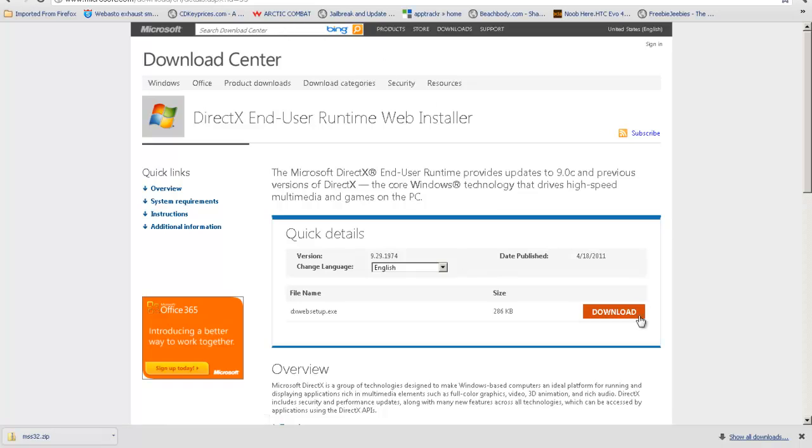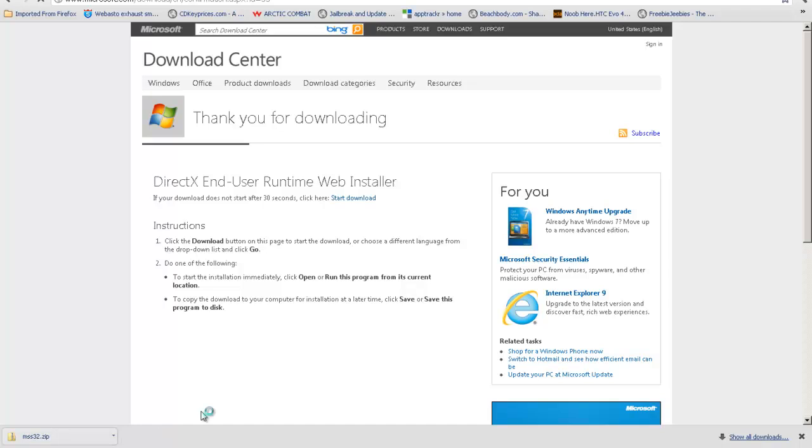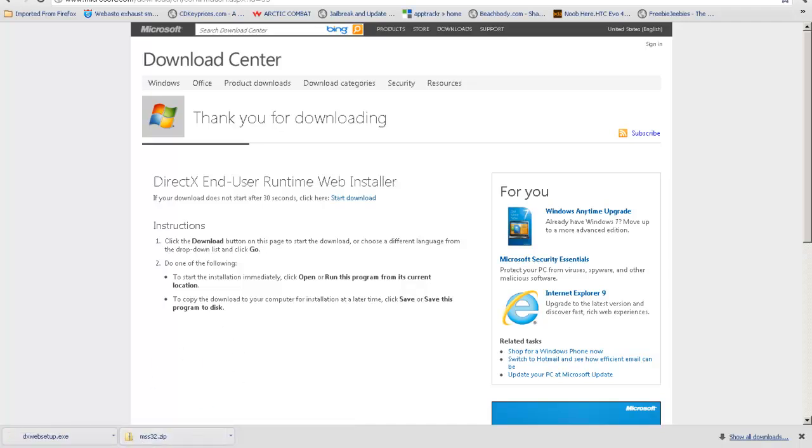Once you go here, click download, and it should start downloading.